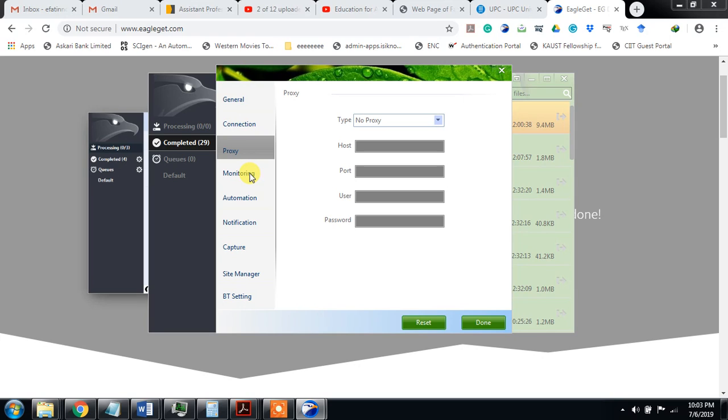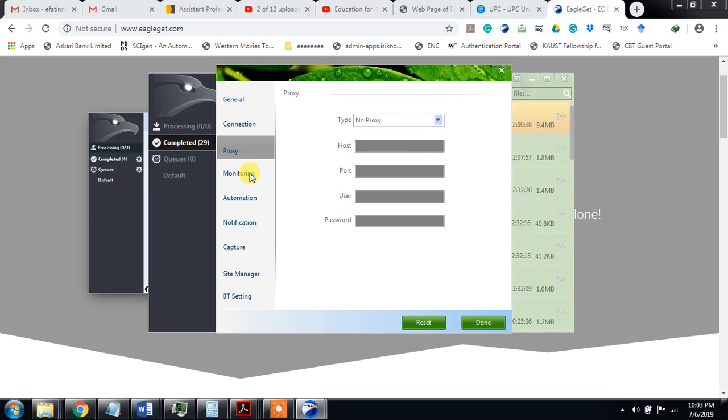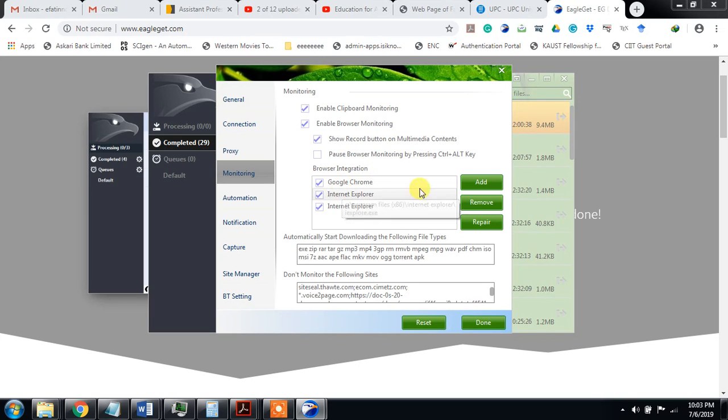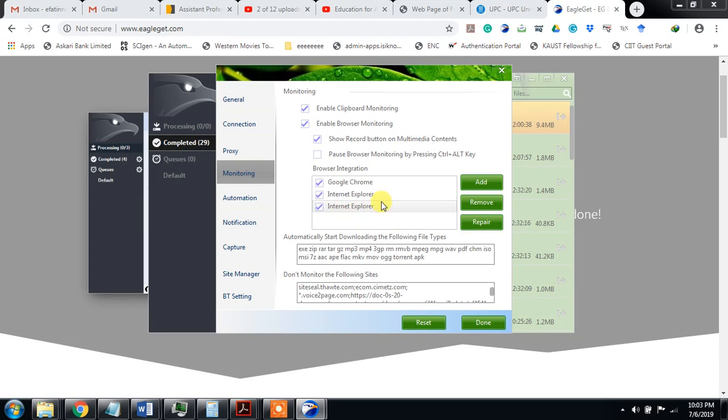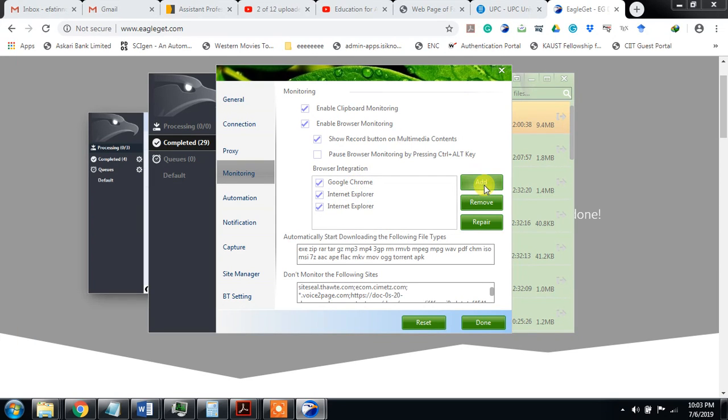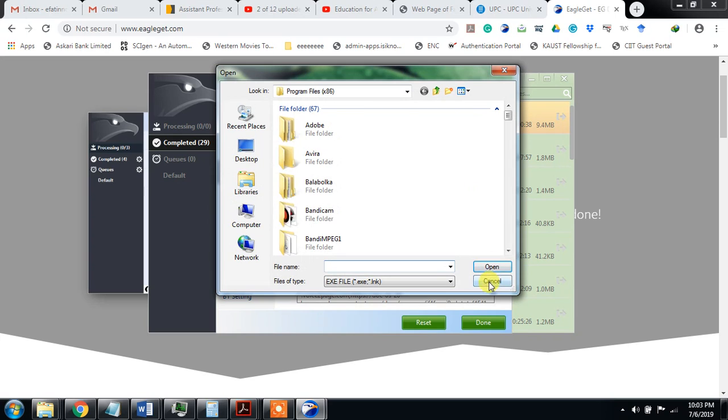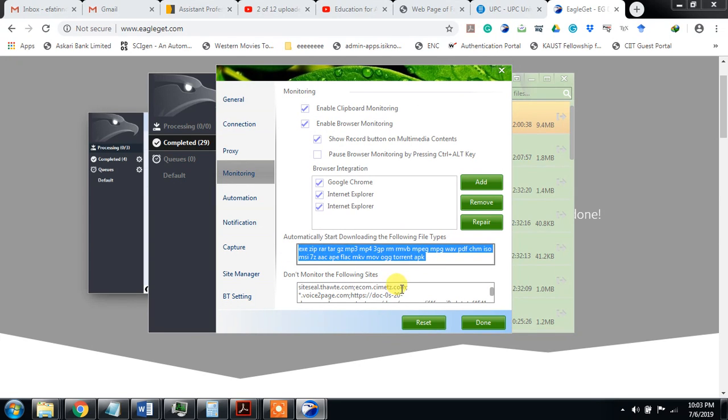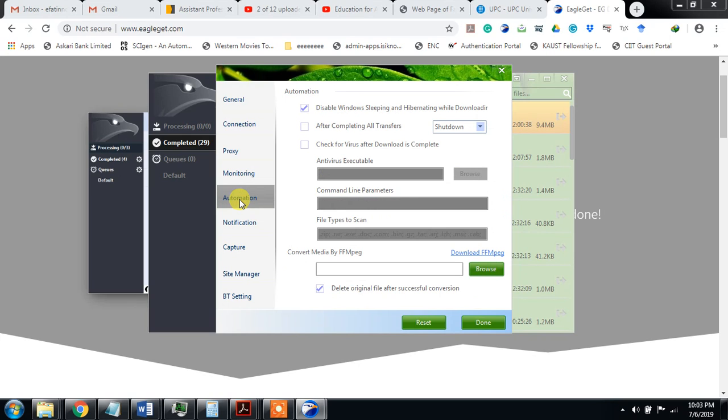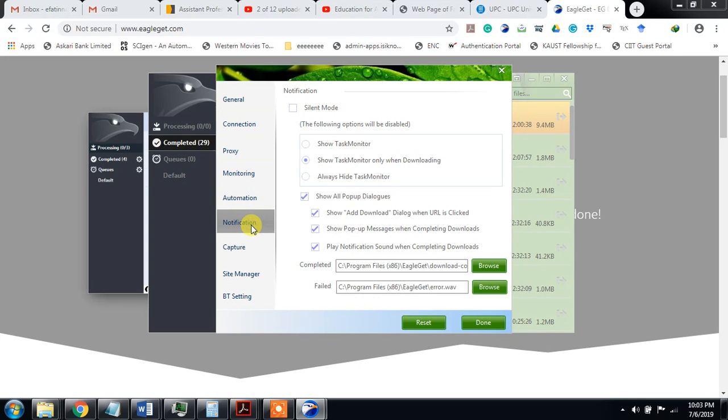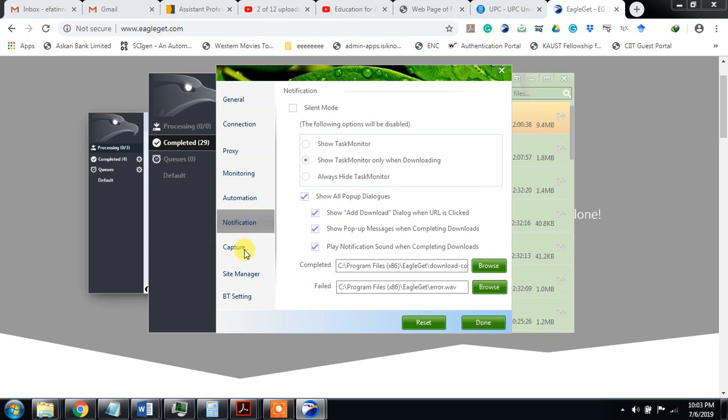If you are using some proxies, then you can enter the setting here. This is enable clipboard monitoring, browser monitoring, etc., and browser integration. This software is integrated into Google Chrome, Internet Explorer. You can also add some others like Chrome or Firefox, etc. Automatically start downloading from the file type. These are all file types you can download. This is automation and notification.